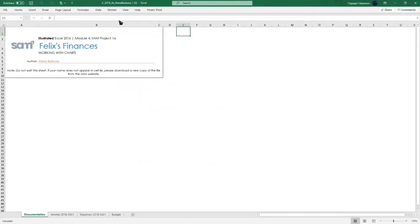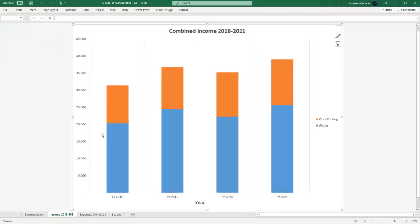Welcome to module four, SAM project 1A, Felix's Finances. I kept recording this thing over and over again and ended up getting whole new software to record this video because the other ones have been really bad. I'm sorry about that, but let's just get through it and get this done.